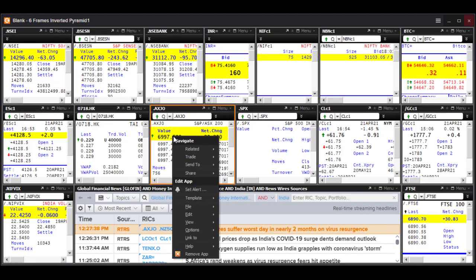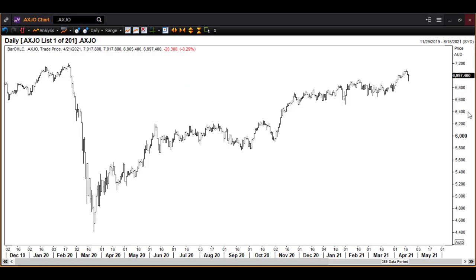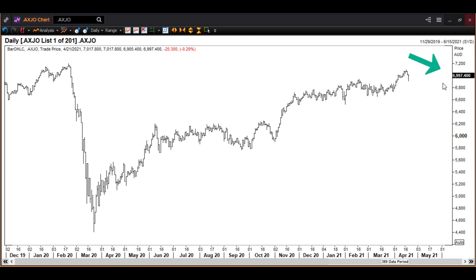I right-click and select 'related chart,' and this is what I get. You can see the date at the top left — 4/21/21, April 21st — and the price closed at 6997, visible at the top right in black. This significant low on the chart is that of March of last year — the pandemic panic low.